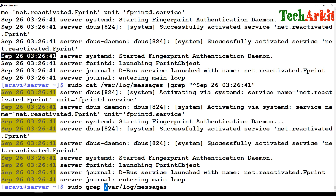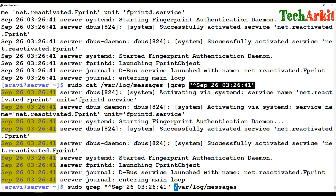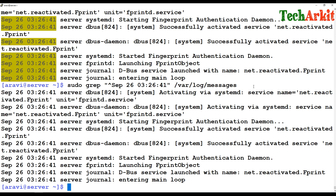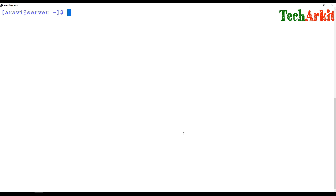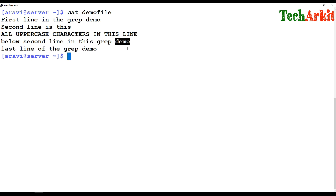Or you can do direct grep on /var/log/messages with the same string — paste the string and it will match the same values. You can either pipe or grep directly. The caret ^ symbol matches the beginning of a line. Conversely, if you want to find lines ending with a word — for example, lines ending with 'demo' in this file — you can use grep with 'demo$'. The dollar sign means end of the line.